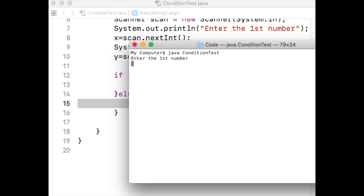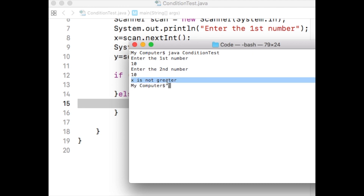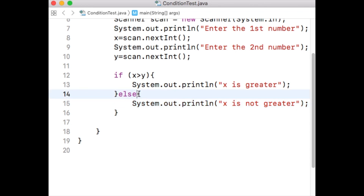Now what will happen if the user provides two equal numbers, say 10 and 10? Based on the code we have, the program will say that x is not greater. Notice that the if statement will result in false because x is not greater than y. Therefore the first System.out.println will not be executed. The execution will go to the else part and execute the System.out.println of the else scope, which prints 'x is not greater'.